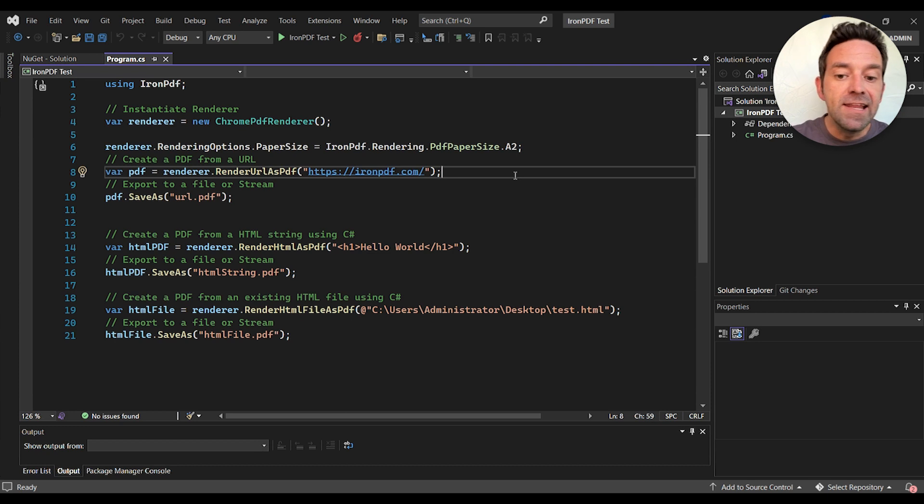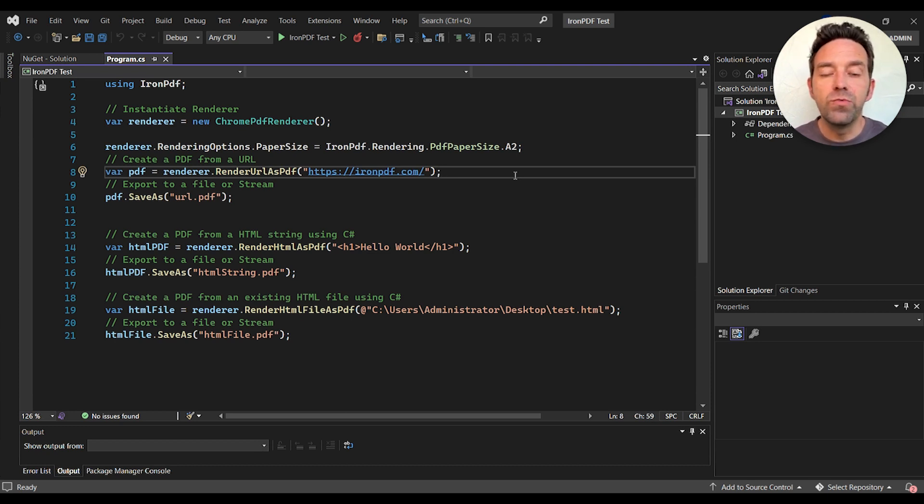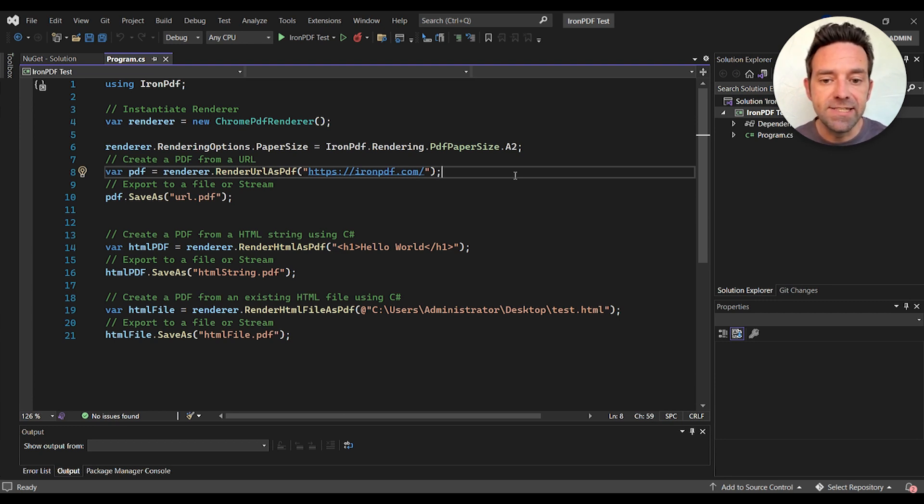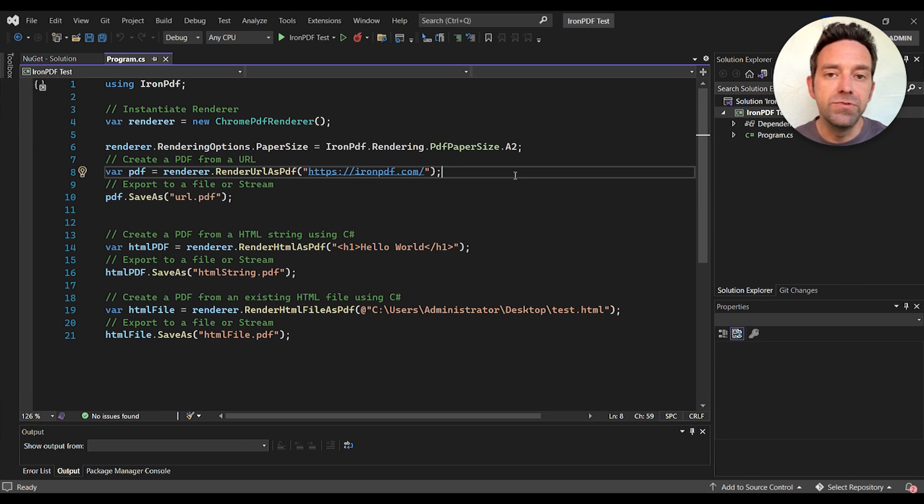And lastly let's generate a PDF from an existing HTML file using the render HTML file as PDF method. In this case the file is located in the system, and again we'll save the PDF file using the save as method.